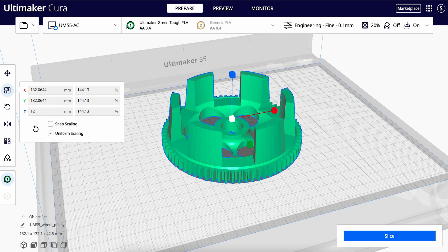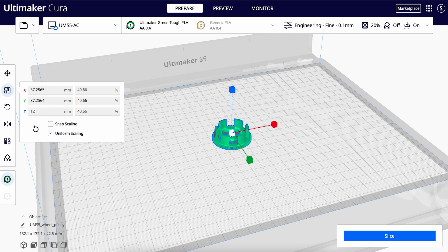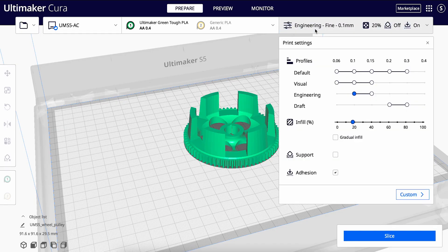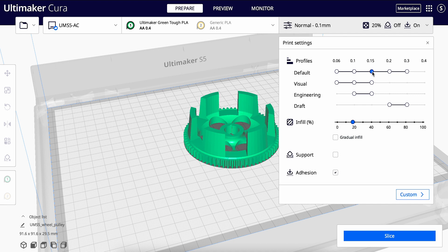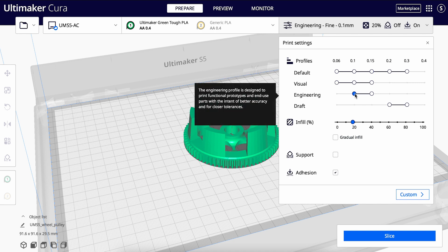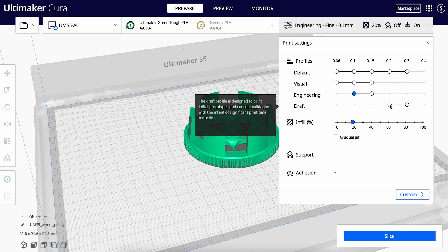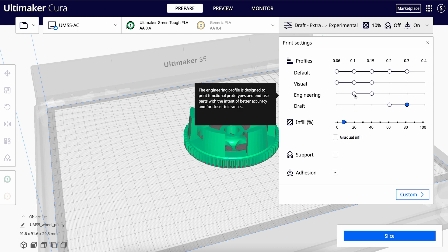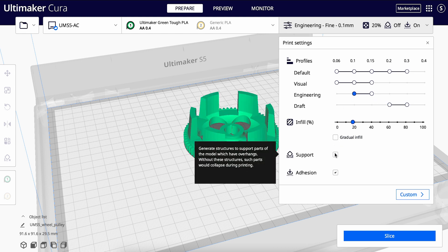When you are happy with the size and orientation of your model, you can choose a profile by opening the settings menu on the right. Ultimaker printers come with preset intent profiles, which are designed for your specific printing needs. Use visual if your priority is the surface quality, engineering for dimensional accuracy, and draft for shorter print times.